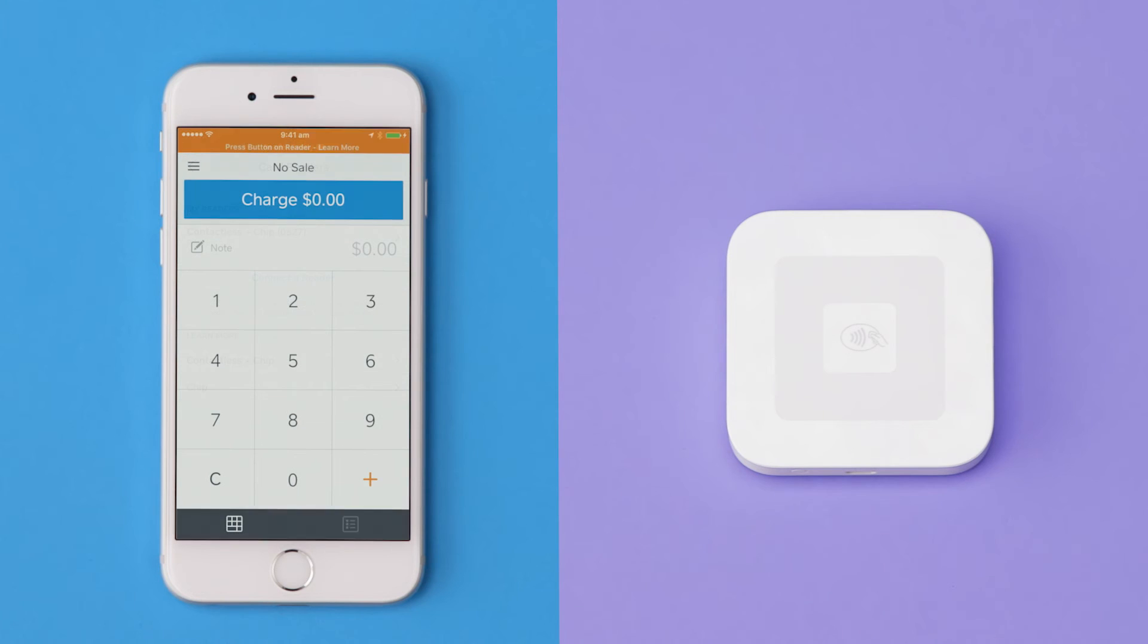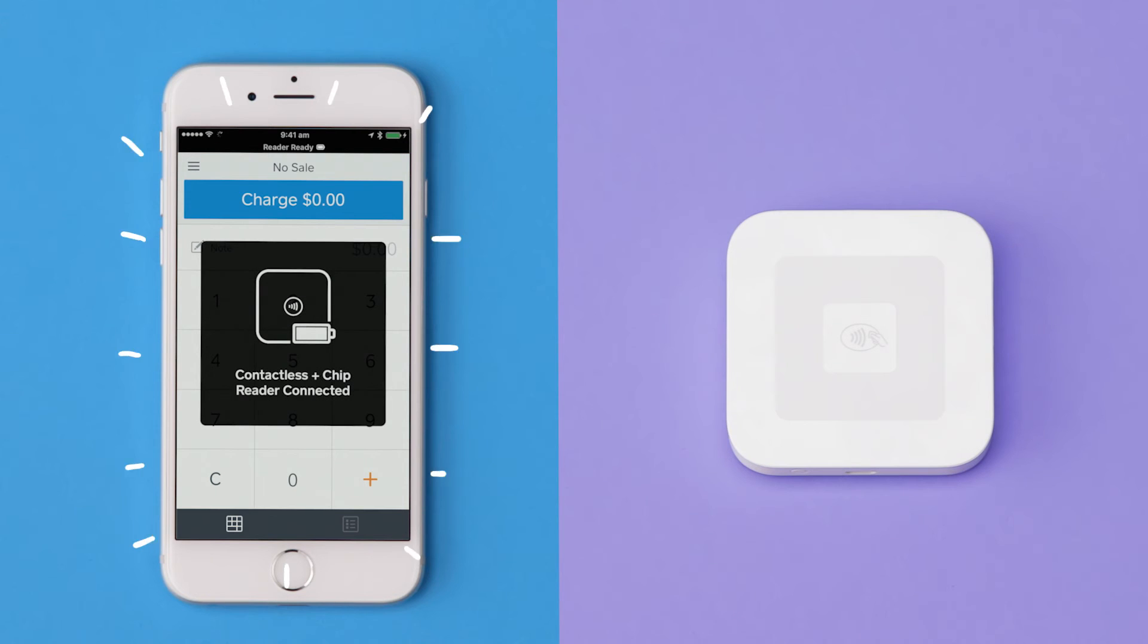Your reader may go to sleep to save power. If it does, press the power button once and the Square app will connect instantly.